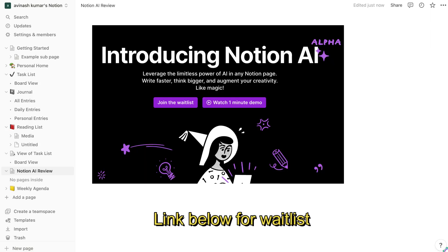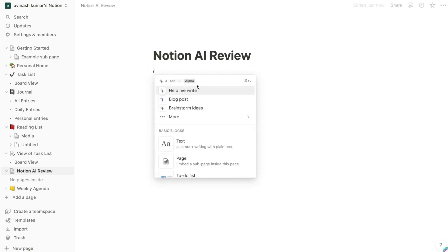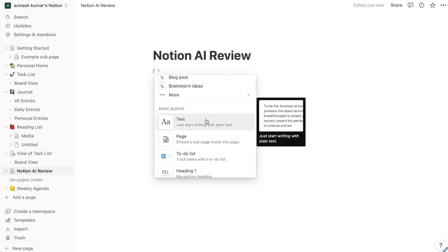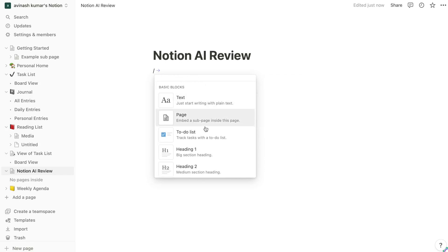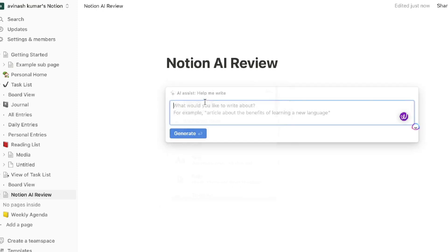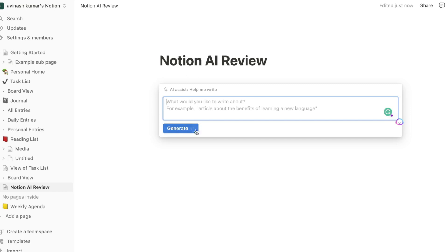Once you're accepted into the alpha access of the Notion AI writer, it's pretty easy to use. All you have to do is hit the slash button and the commands for Notion will show up. You'll see the traditional commands that were available to Notion users, but you'll also see some of the new AI assist features, including Help Me Write, Blog Post, and Brainstorm Ideas.